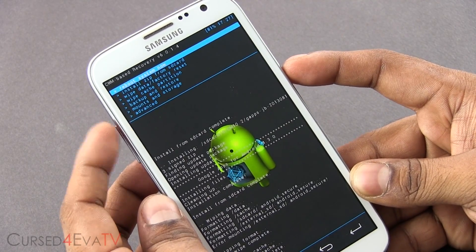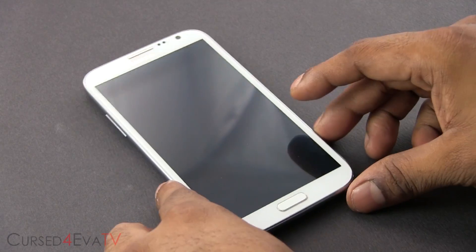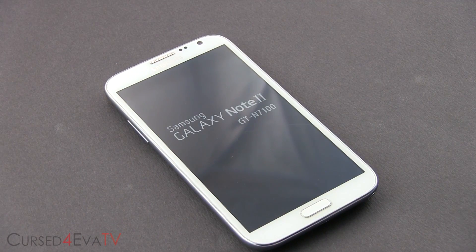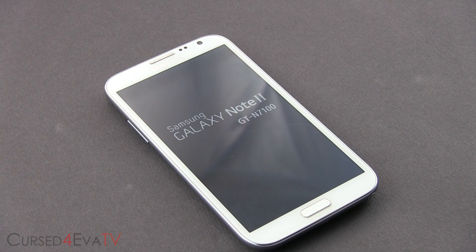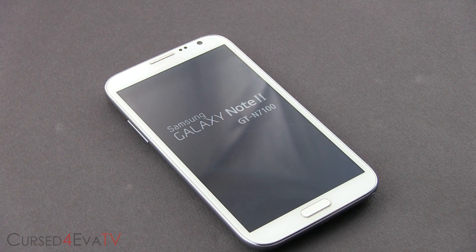Go back and hit 'Reboot system now.' Give it a few minutes to boot. Remember, the first time your phone boots into a fresh ROM, the boot time is always going to be a little longer than your regular boot time, so don't be worried. If it takes a few minutes, just wait for it and your Galaxy Note 2 will boot up.